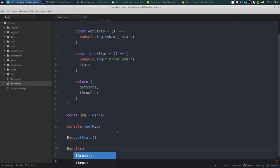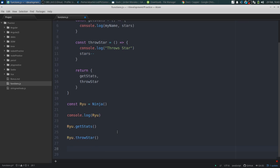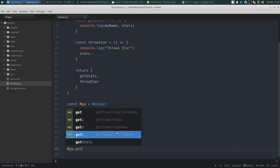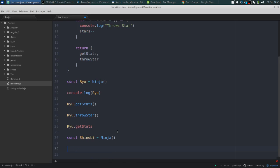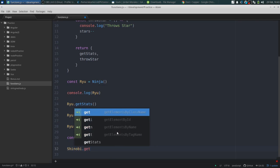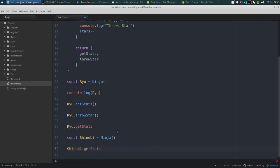Then 'Ryu.throwStar' to show that when he uses it, it affects those properties, and then we'll do 'Ryu.getStats' again. And for even more fun we'll make another ninja — Shinobi, who was a ninja — and that's also going to equal the result of 'ninja("Shinobi")'. Then 'shinobi.getStats' should show a completely separate set of stats because it's a separate instance of that function.